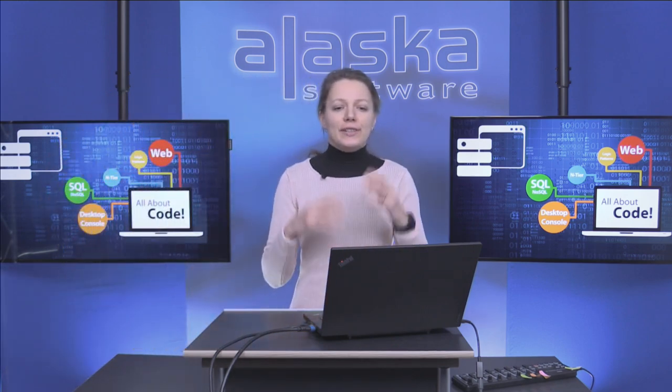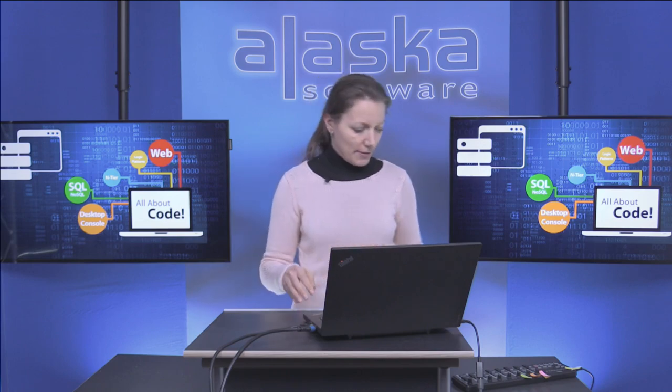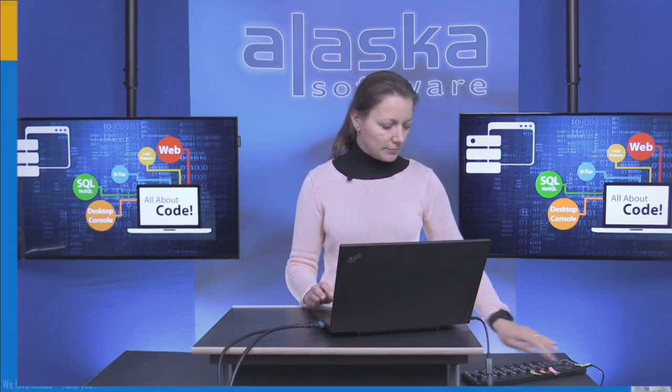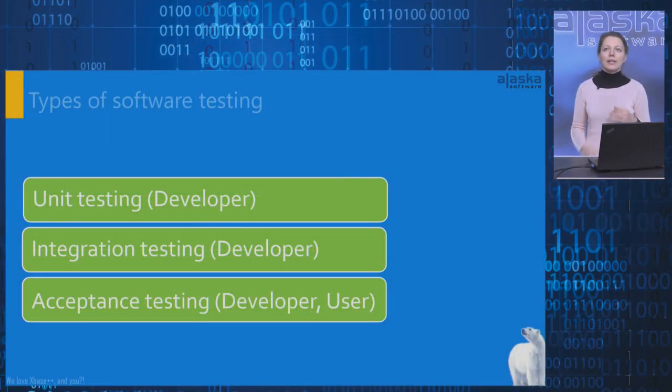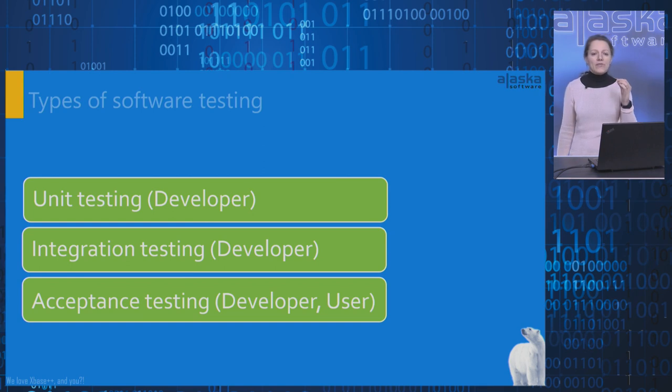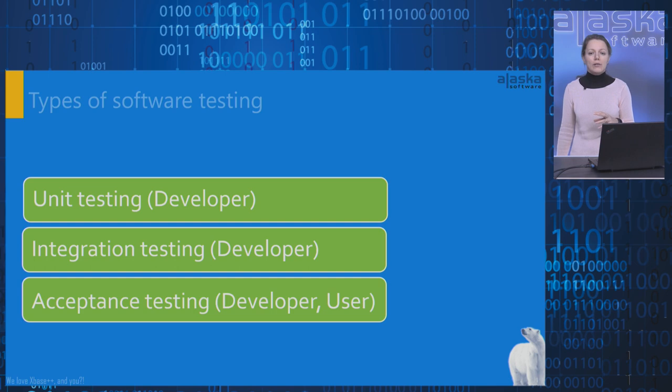Let's go to the types of software testing. In the diagram, you can see some types of software testing performed by developers and end users.